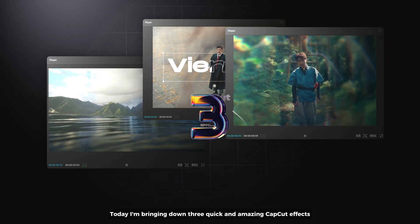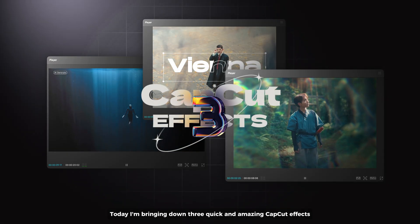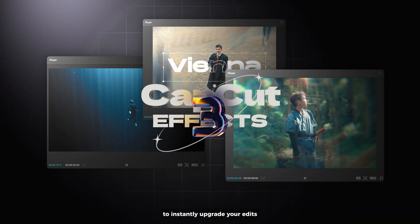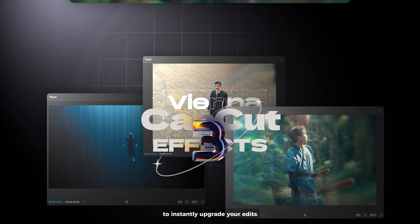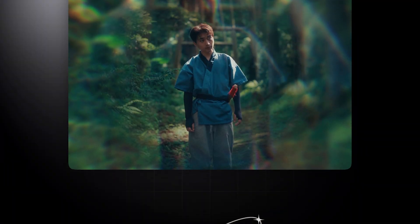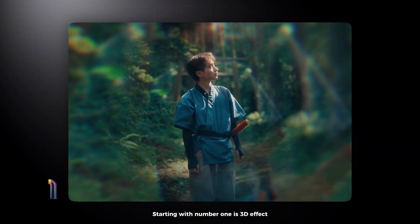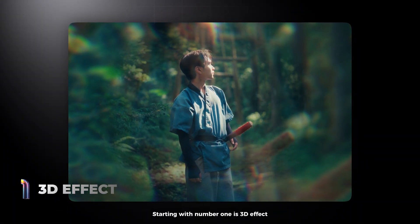Today I'm breaking down 3 quick and amazing CapCut effects to instantly upgrade your edits. Starting with number 1 is the 3D effect.